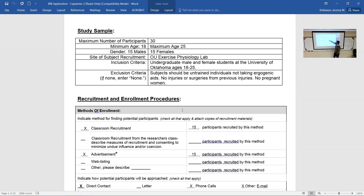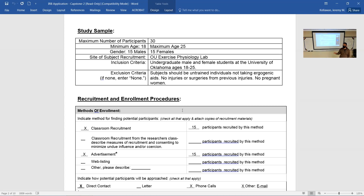Most of you probably aren't even going to collect gender data. The example said 15 males and 15 females because they were concerned with how people identified. You also need the site of subject recruitment — where are you going to find people. For most of us, we'll just put University of Oklahoma campus. We're going to send out emails; that's how most of you will recruit. For folks testing people in person, your recruitment site could be email or standing outside a facility.